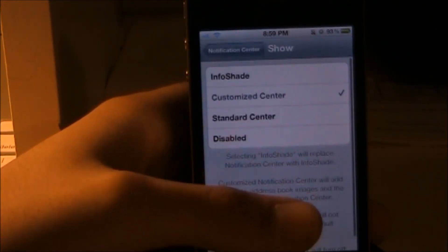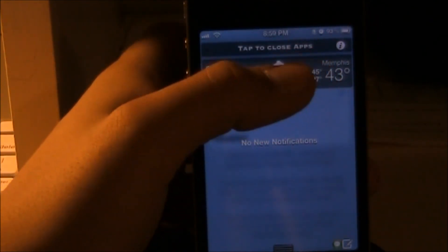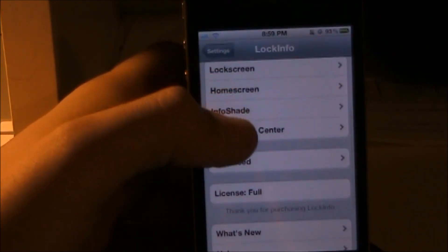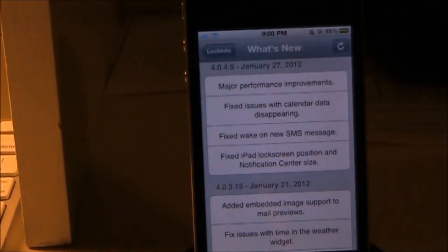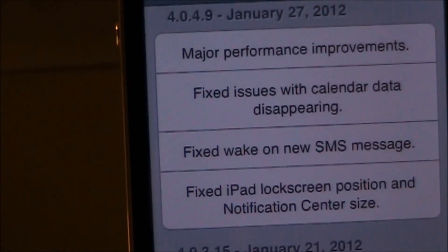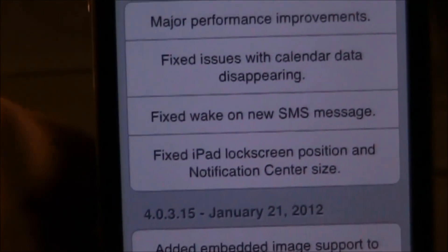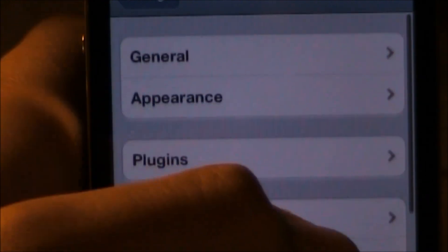In Notification Center I've customized it the way I want — it's not the exact weather widget, but you can see I have the time and date on there. Under Advanced there's just debug logging and data protection. You can also check what's new — the change log updated January 27th shows major performance improvements, a fix for calendar data disappearing, a fix for wake-on-new-SMS, and a fix for iPad lock screen position and notification size.